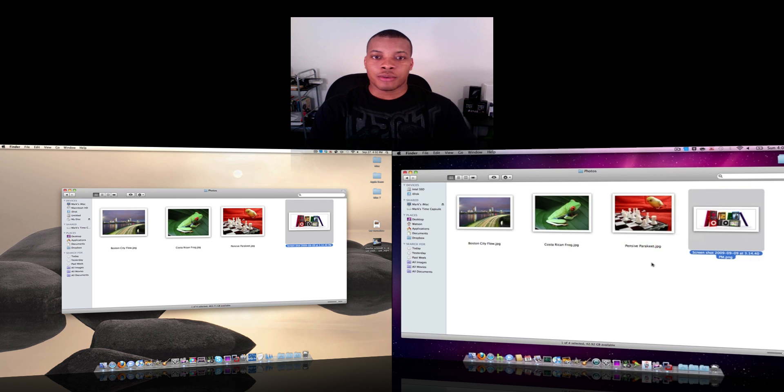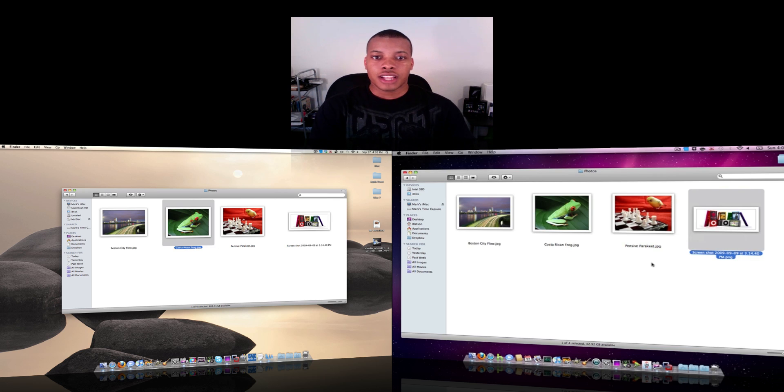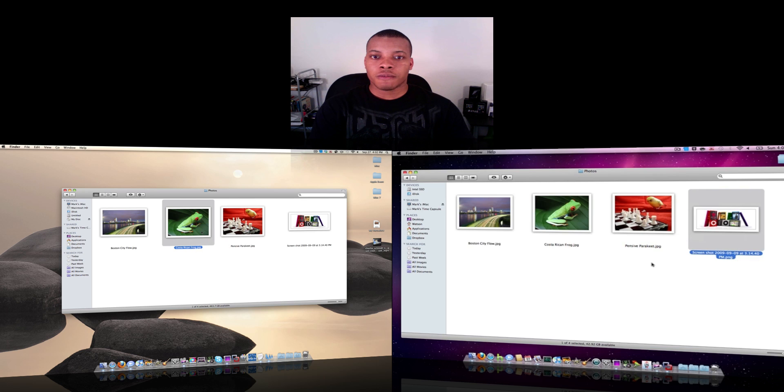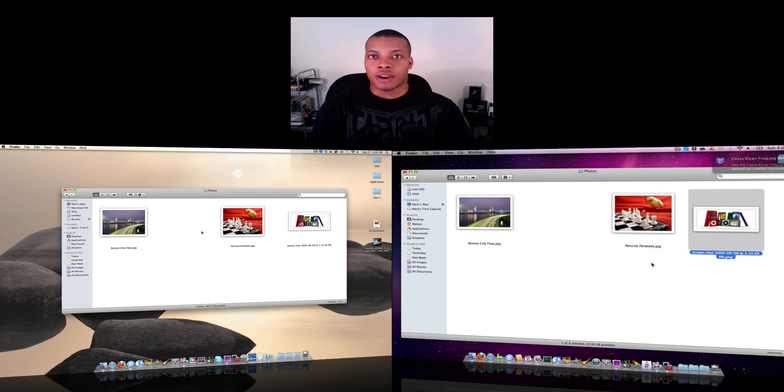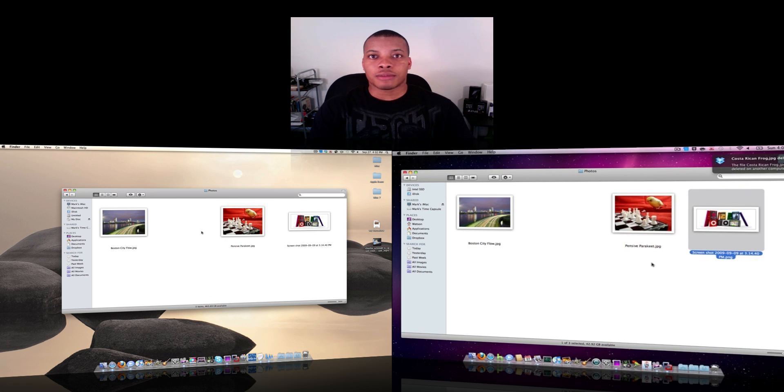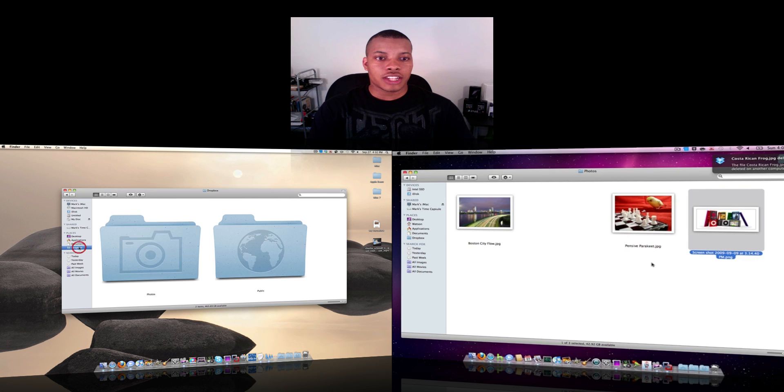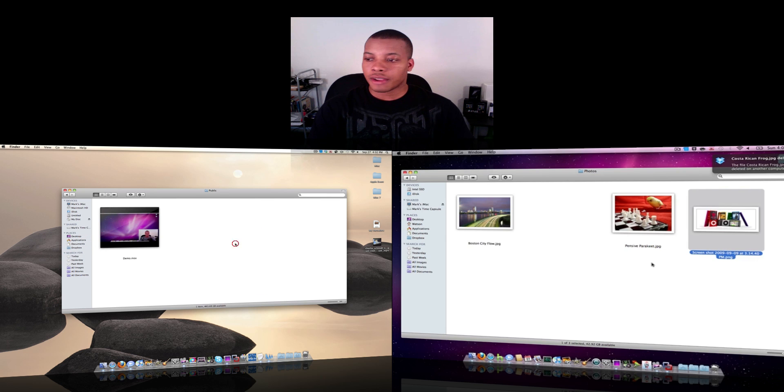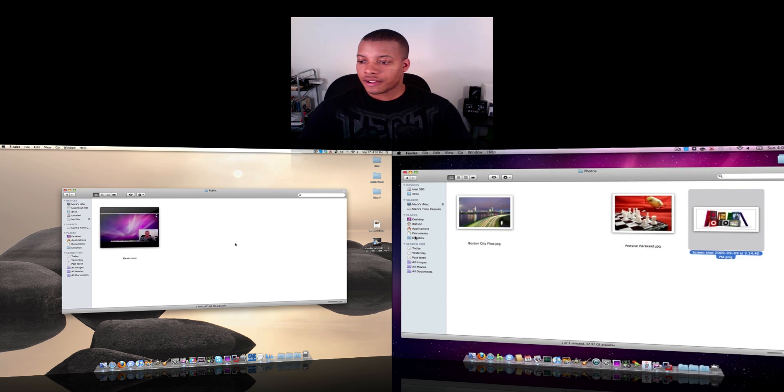Now this also works if I want to delete something out of this folder. I just need to delete this, move to the trash. This is coming off my Dropbox account, same thing happens on my MacBook Pro. And also let me go ahead and show you my Public folder here.